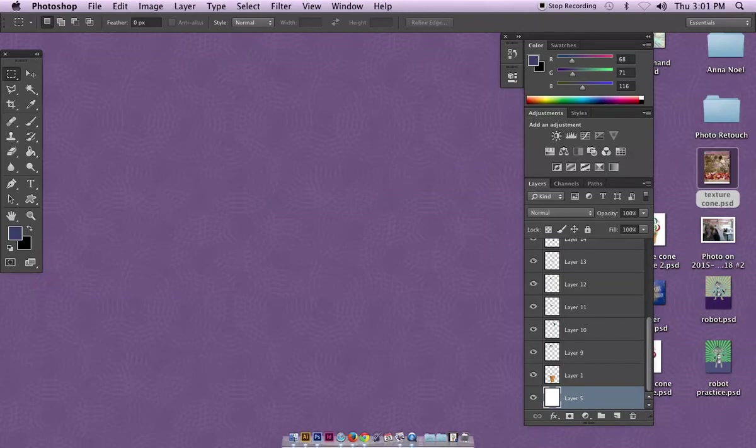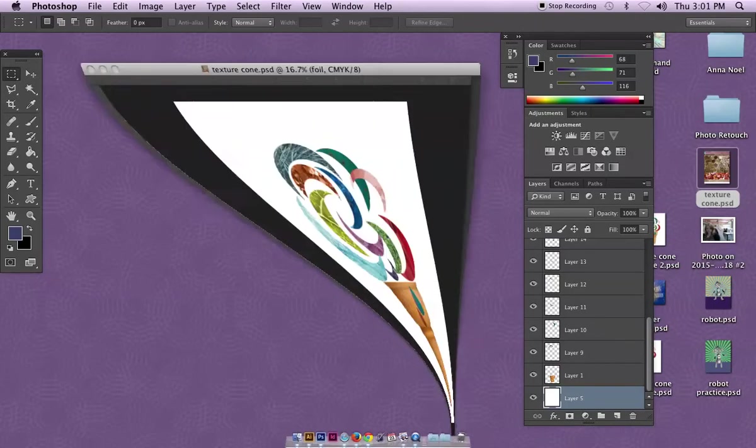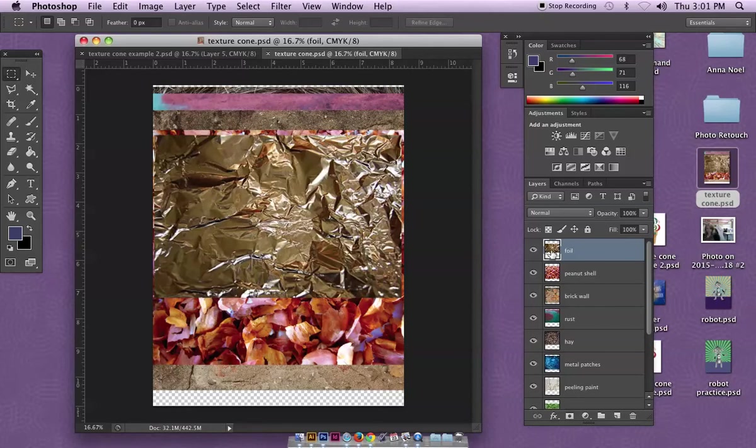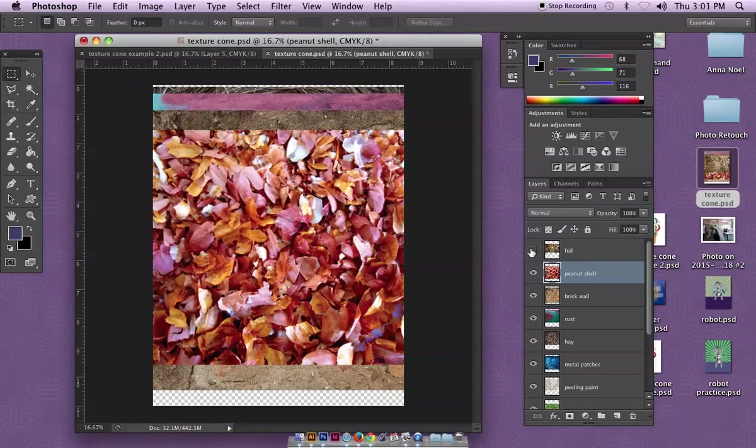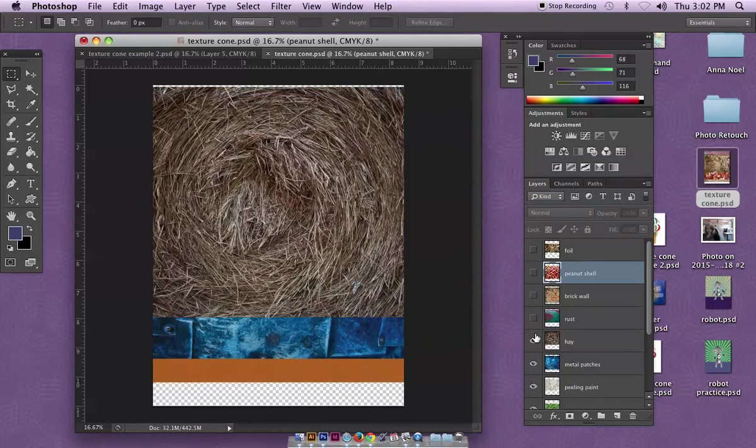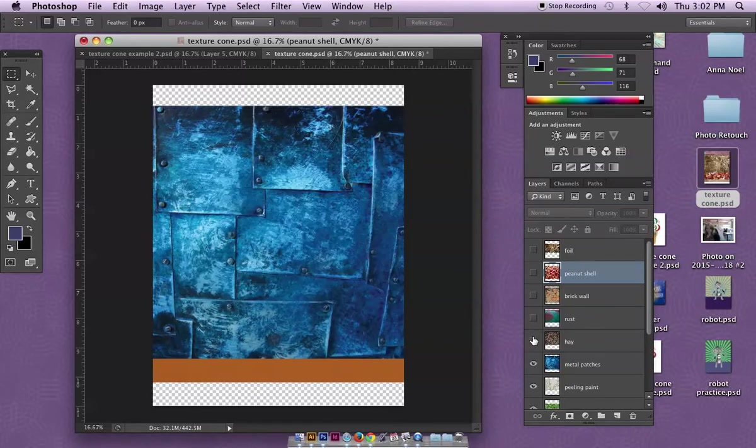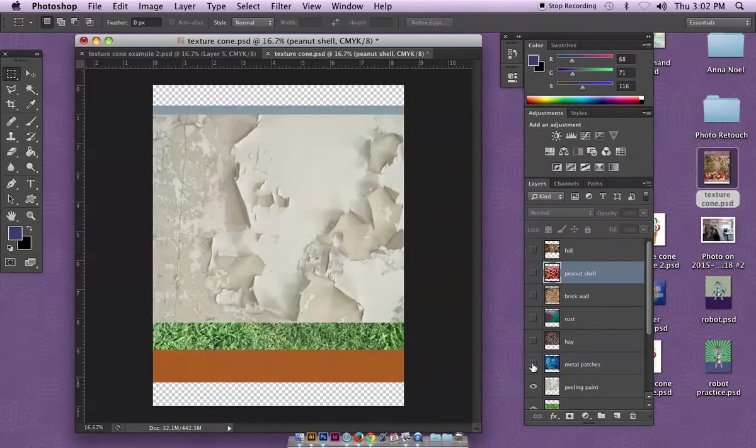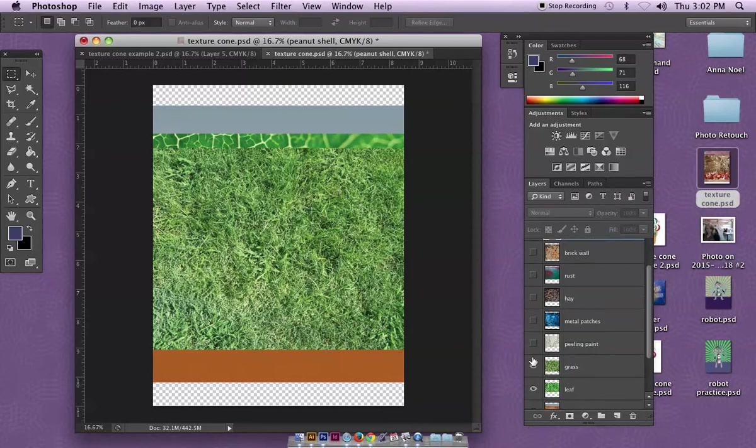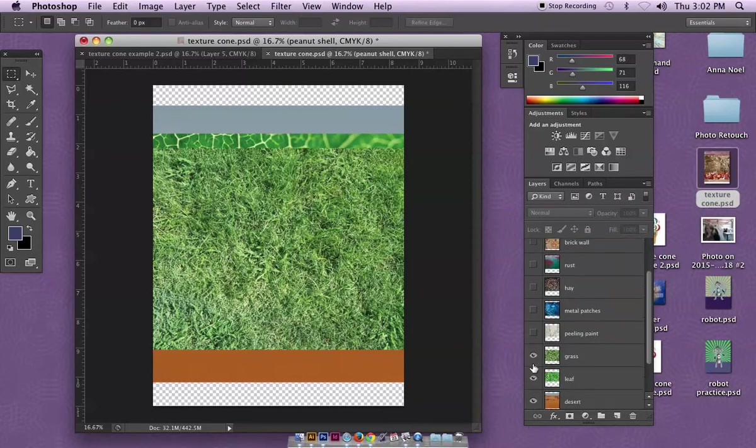I've actually put together an entire series of different textures. You can borrow this document from me or you can gather your own textures, whichever you prefer.